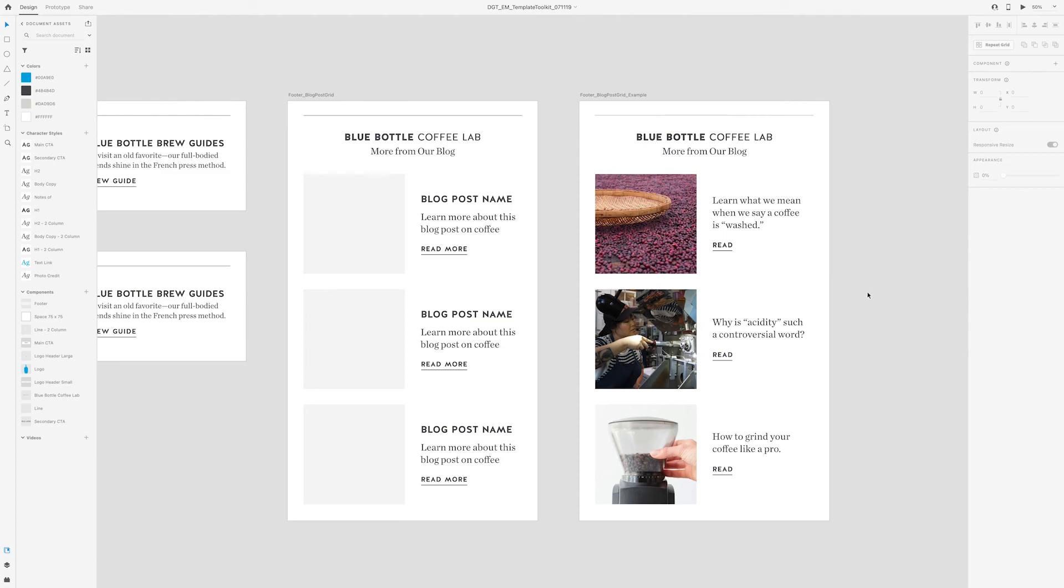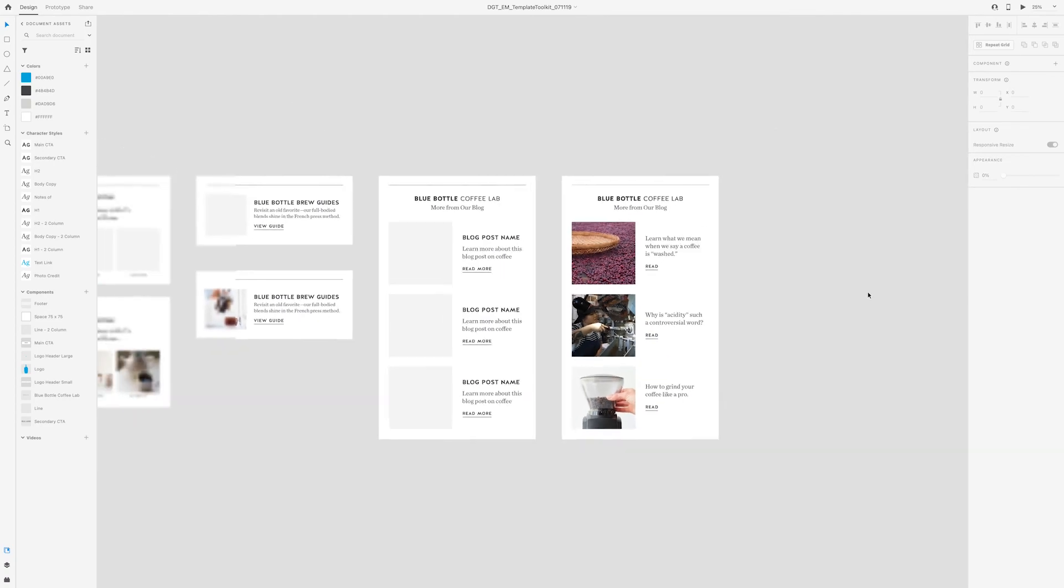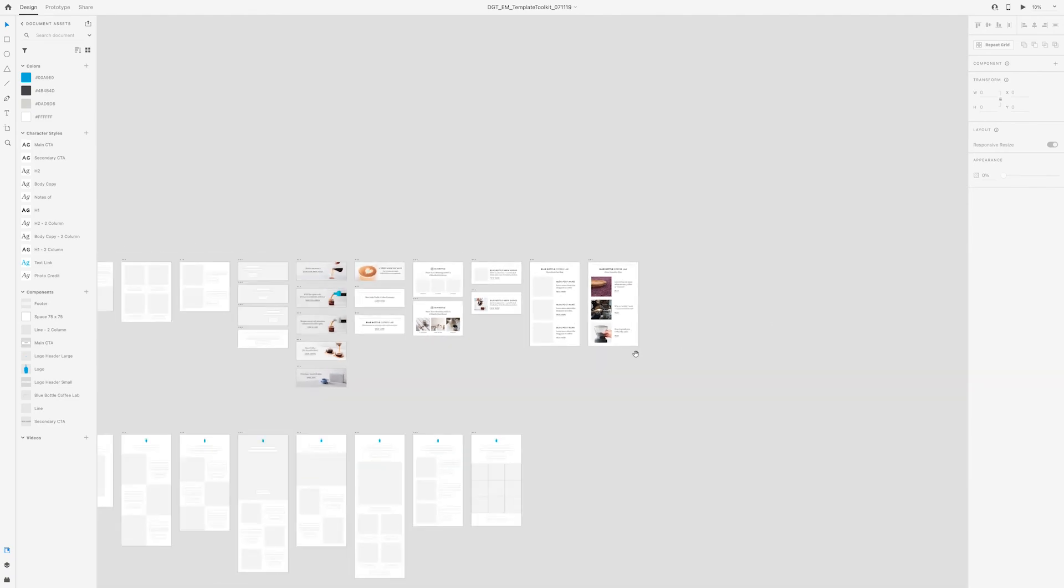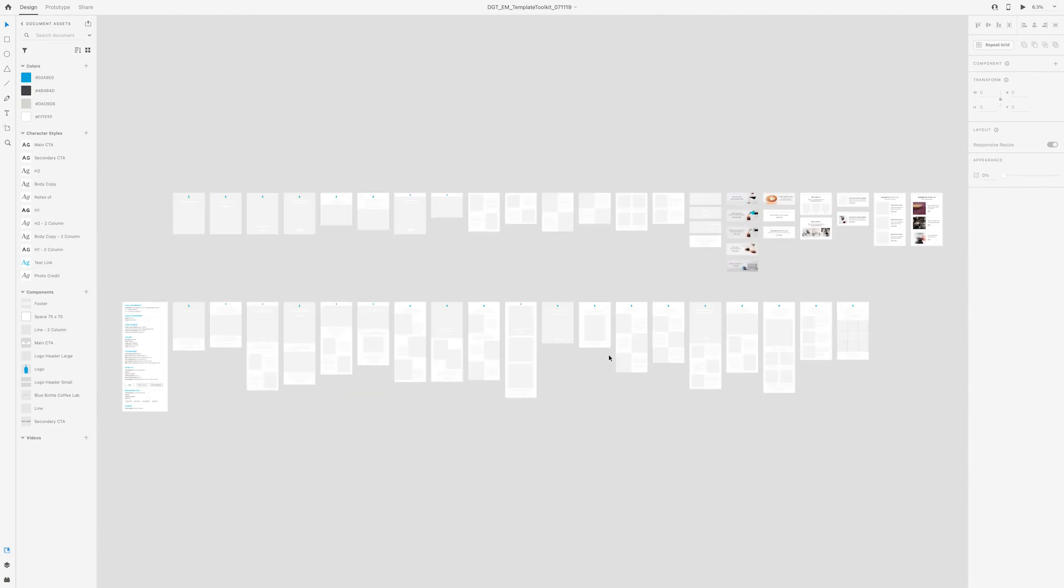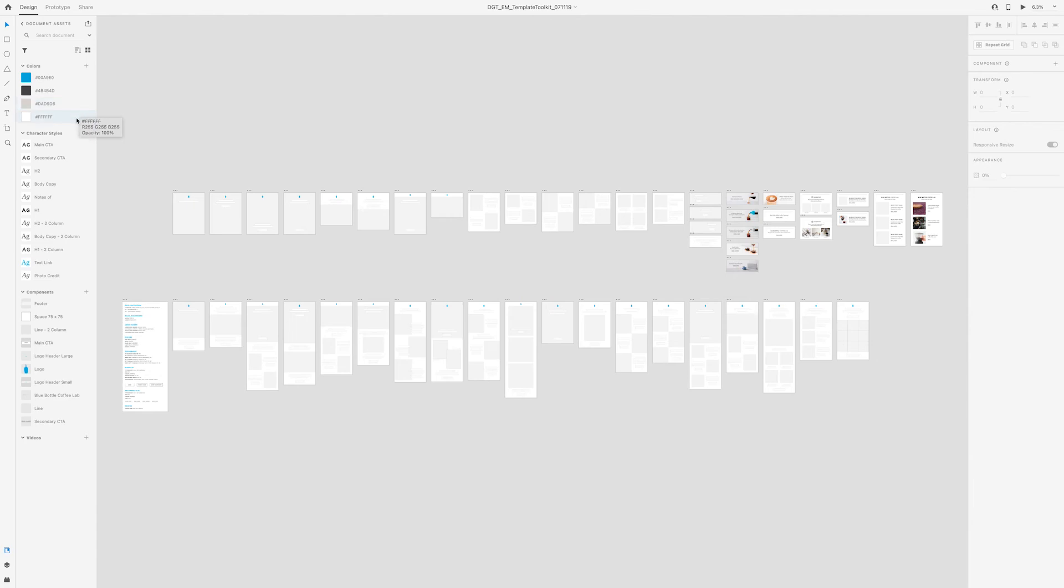Those are the templates and the components. But if you look at how I built this file, you'll notice over here in the document assets, I added the colors. So the main blue bottle color palette are this blue, dark gray, light gray, and white.